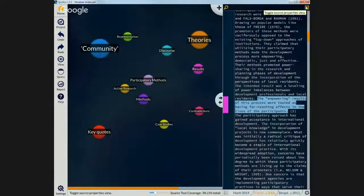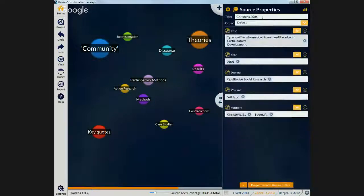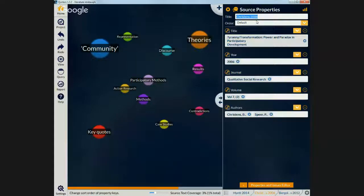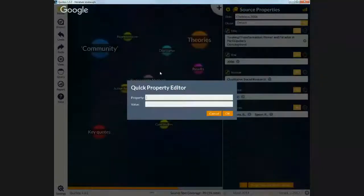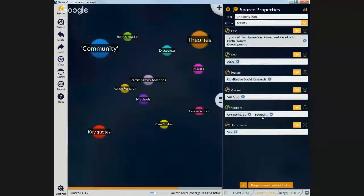If I click on this button here, which shows us the source properties in Quirkos, this is how we describe the different articles we've brought in. I put in a title for each one — basically the abbreviated title, how you'd reference it in a paper, just the author and the year. You could of course put the full title in there if you wanted to. I've got the title here as a separate property — so this one is 'Tyranny's Transformation: Power and Paradox in Participatory Development.' I think this is actually a book review, so I could also have a category here for book review.